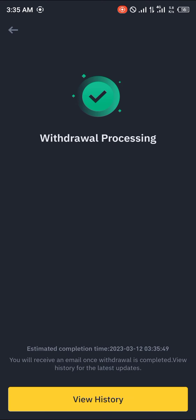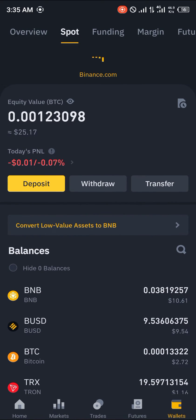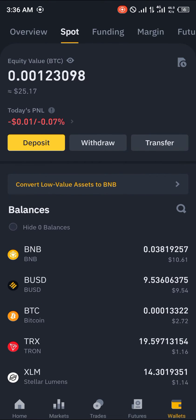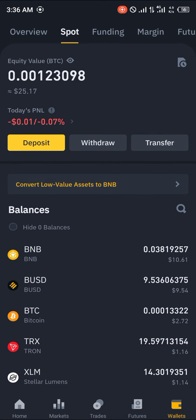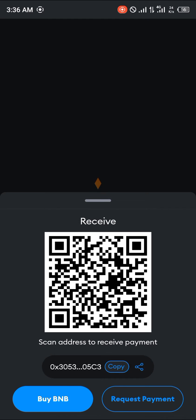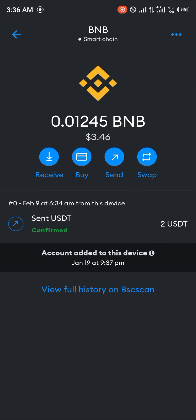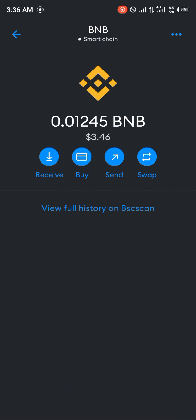The withdrawal is now being processed. Give it a couple of minutes — or rather just a few seconds — for your 0.01 BNB to arrive at your MetaMask account. Head over to MetaMask, give it some time to open up, reload, and boom — your BNB has arrived.